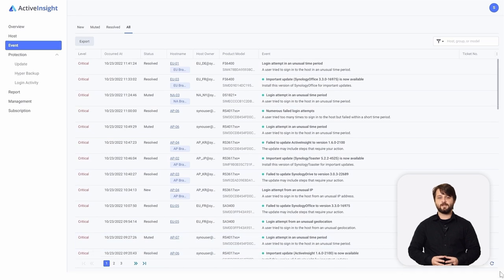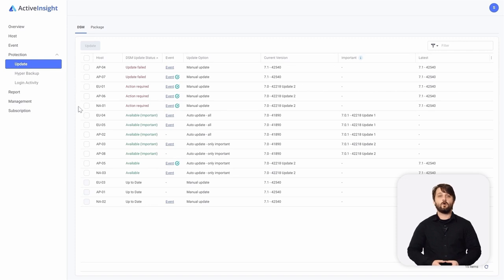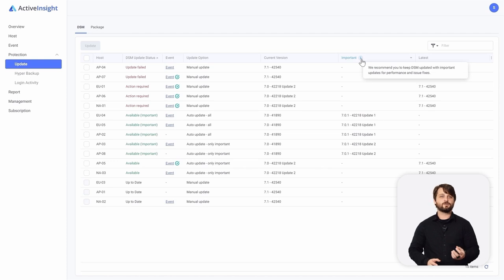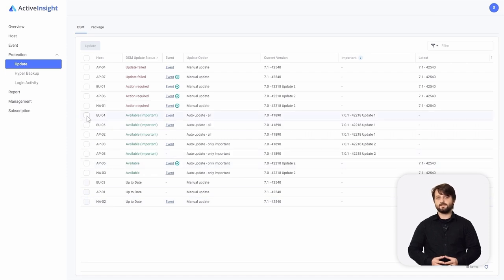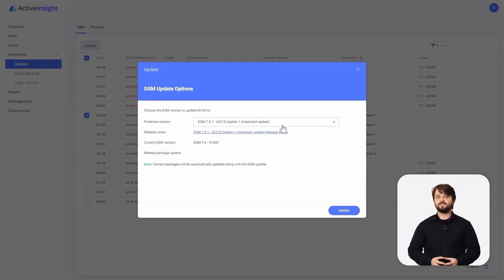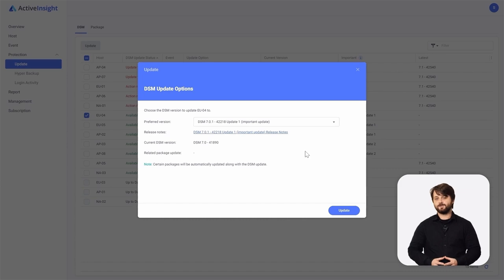Now we're going to shift over into the protection tab on Active Insight. Under DSM Update, you're able to update DSM for all of your devices in one go, or drill down into each individual device and update them as needed. On the main screen, you can see what current version they're on and what important releases they might want to be updated to. We're going to select one of these devices and click update — you can choose what preferred DSM version you want to update to and even view the release notes.